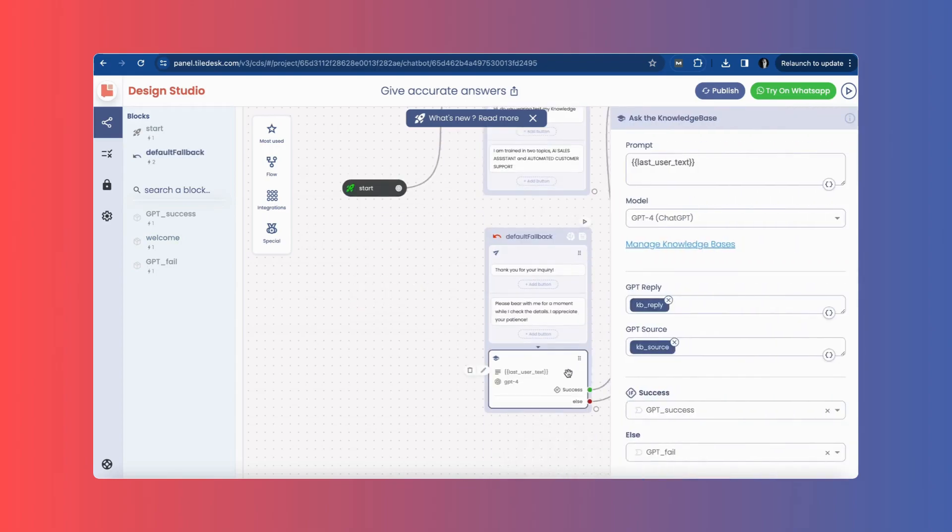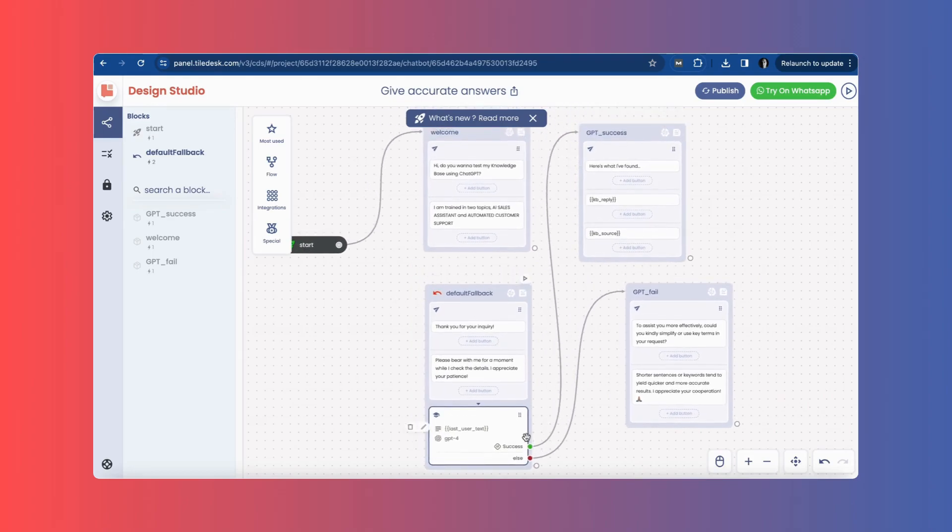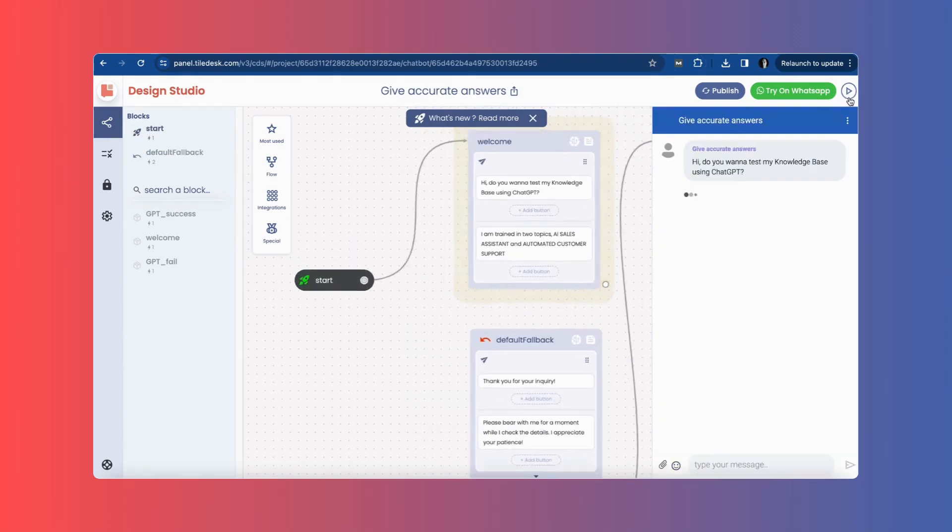KB reply and KB source are used. These refer to the answer to the user's question and its source.